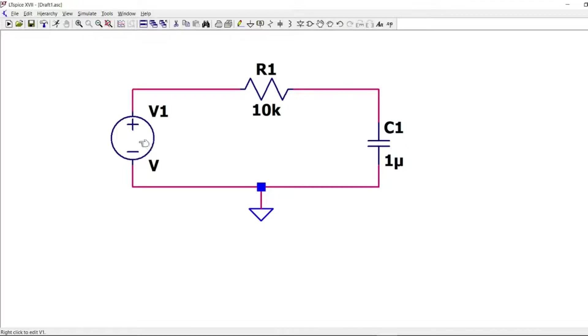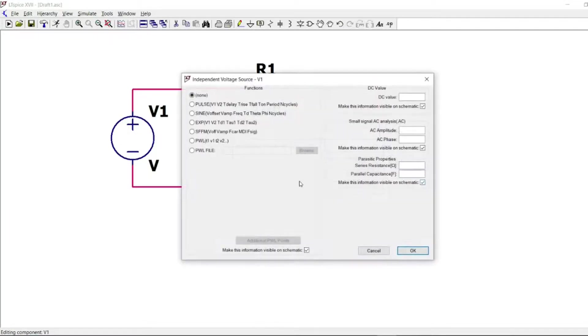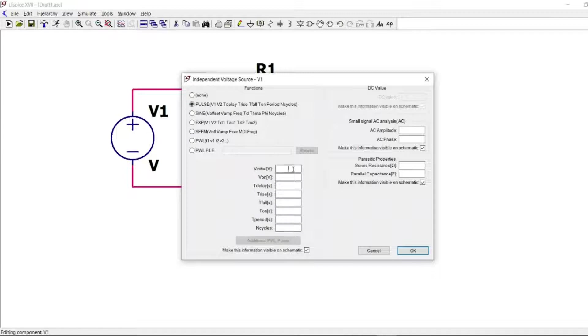So we will go to advanced, and we will select pulse. And we will start from 0 volts, and we will go to 5 volts. No delay.